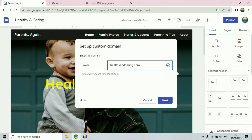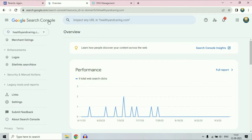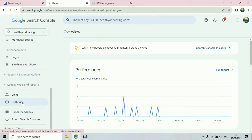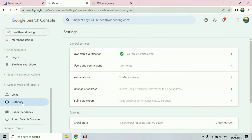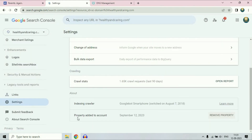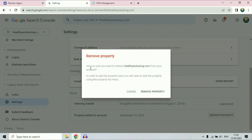If you want to remove or delete your domain verification from Google Search Console, open Google Search Console and select your domain name. Then scroll down and click on the settings option. Scroll down and you will get the option: property added to this account. You will see the date and the option to remove property. Click on it, and when asked if you are sure you want to remove this from your account, double-check the domain name and then click on remove property.